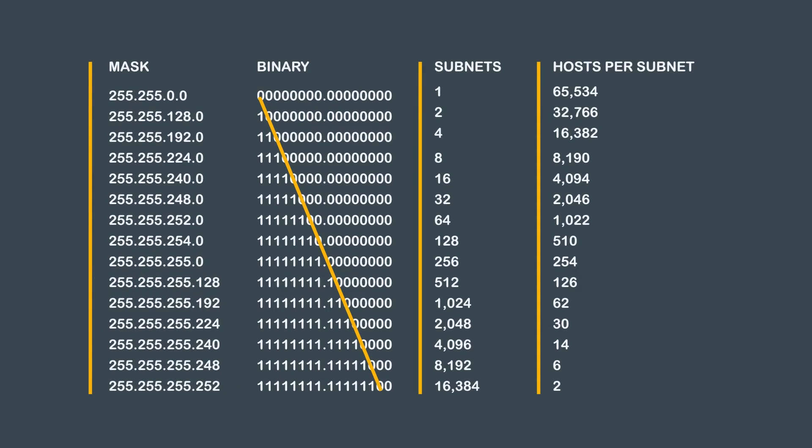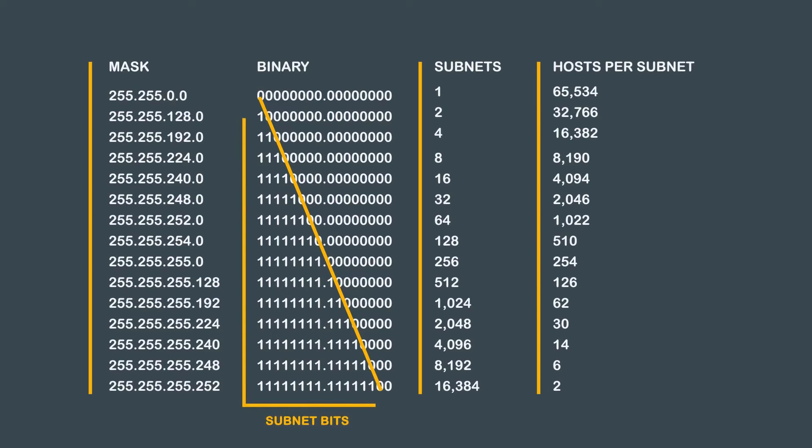Subnetting a Class B network is no more difficult than subnetting a Class C, but it can get confusing if you don't pay attention to where the subnet bits and host bits are in the subnet mask. Practice is key to success.